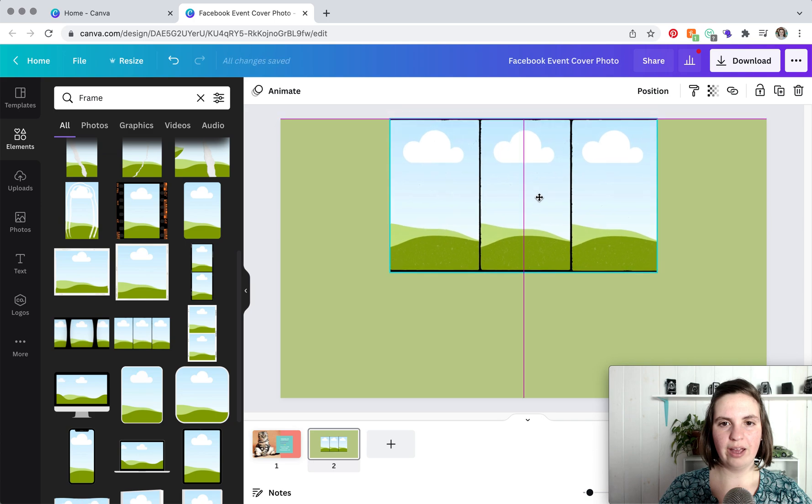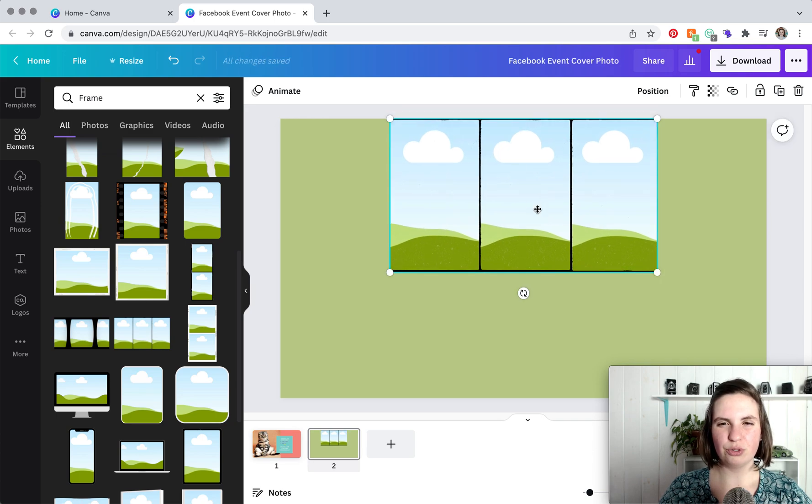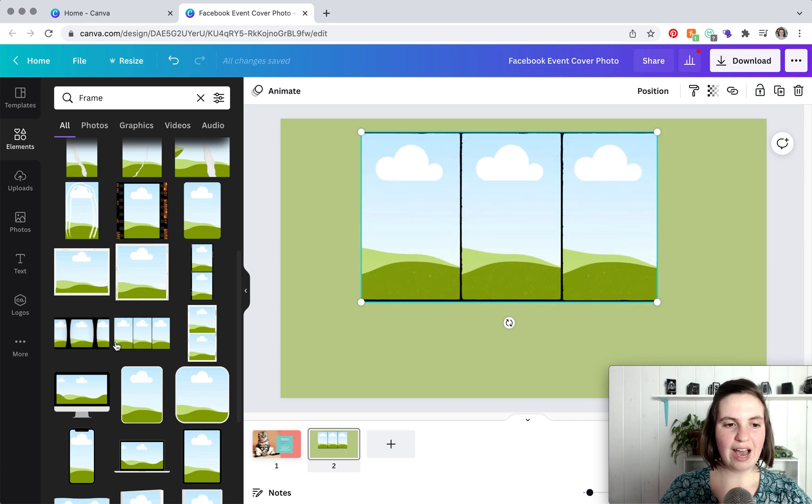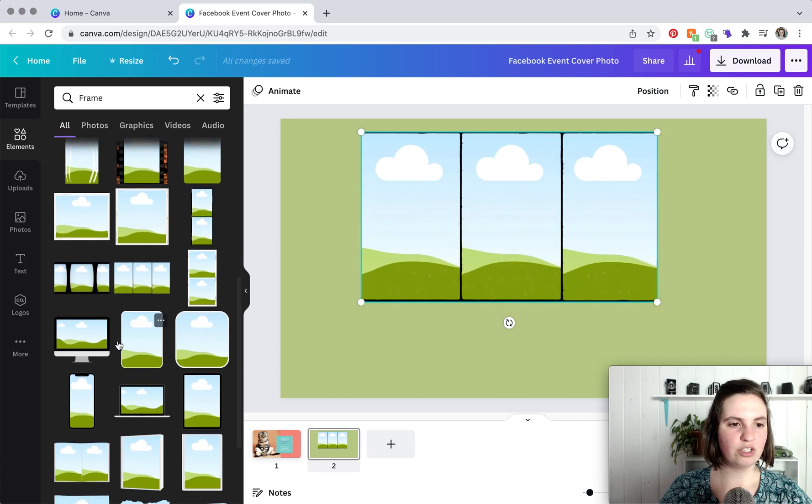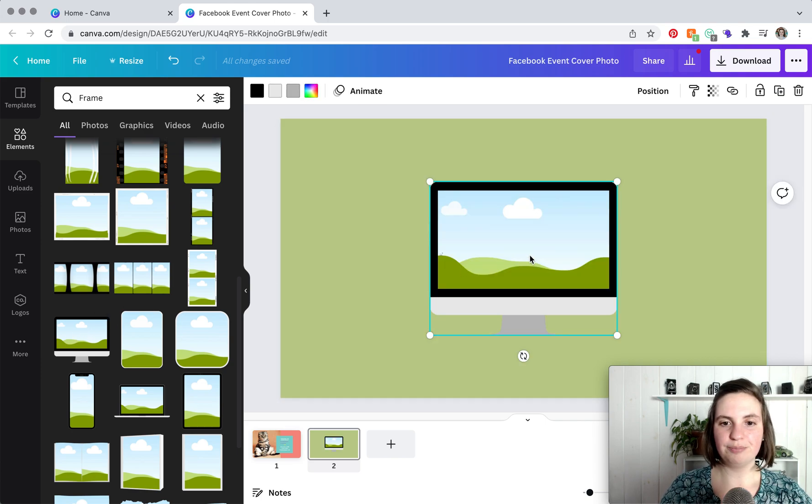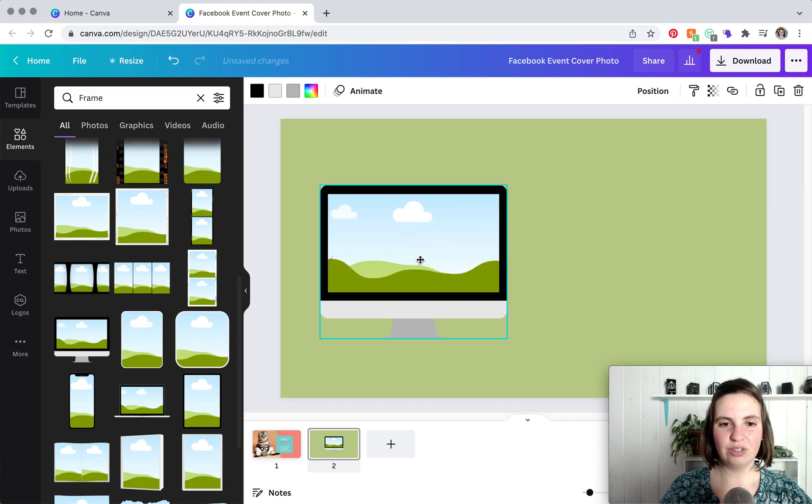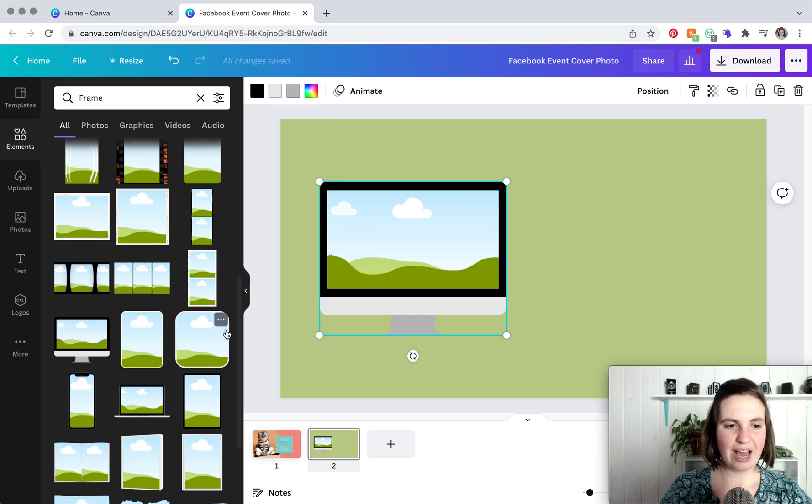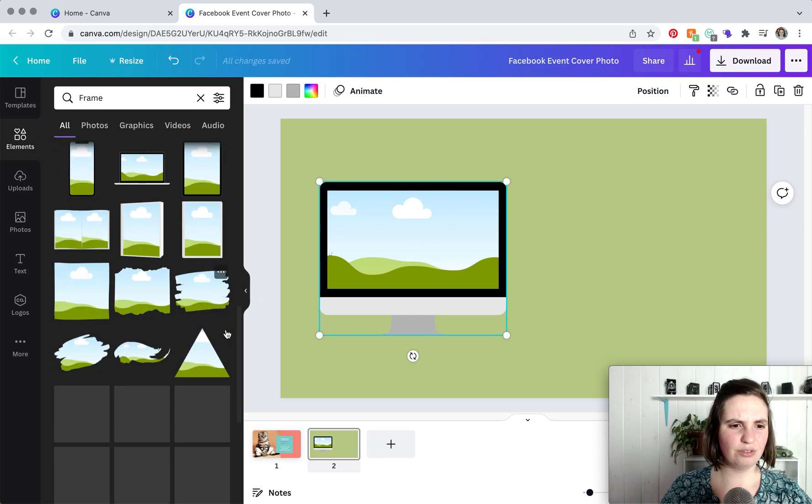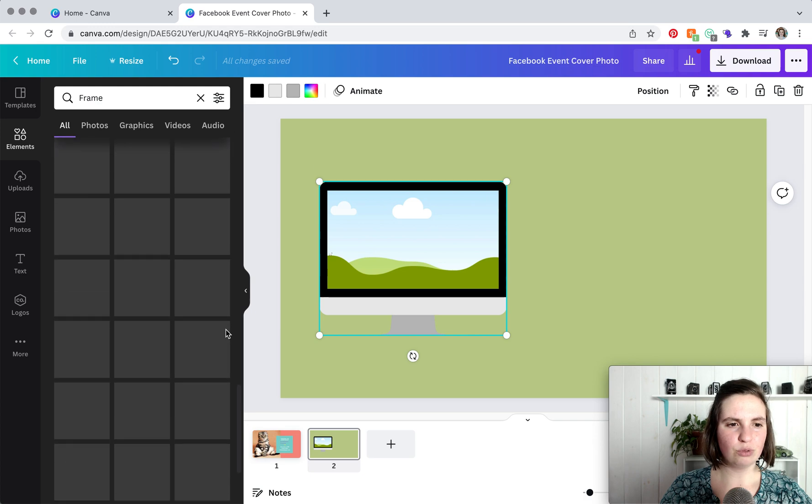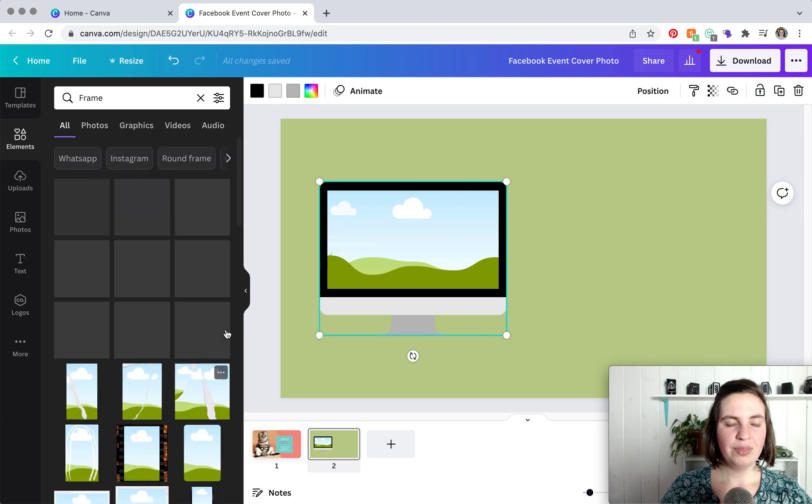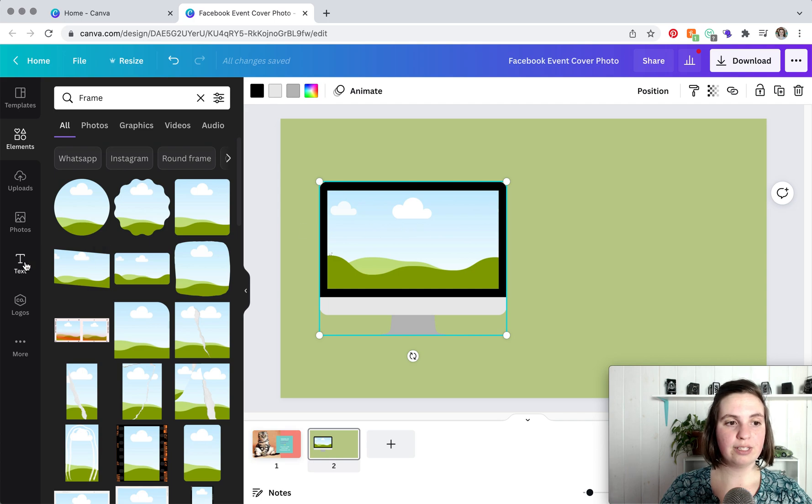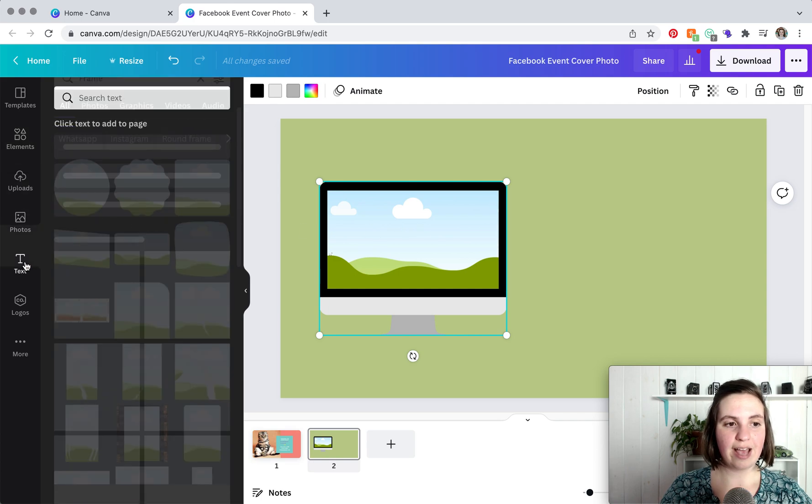But let's say you want your photos to be formatted. Under elements, if we go to frame, you can choose how you want your photos to look. So if you want three photos, you can have them like this and then resize. If you want to have, I really like this one, if you want to have a photo that looks like it's on a computer, you can use that. There are so many different kinds of frames which is pretty cool.